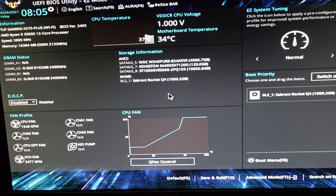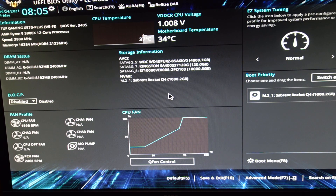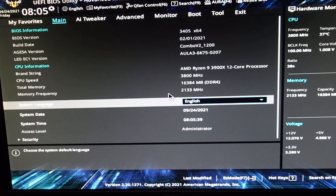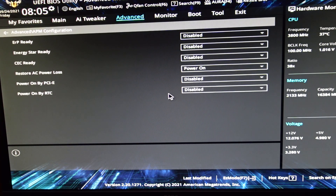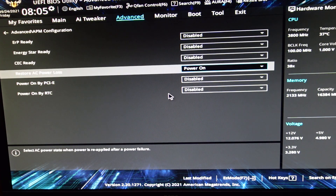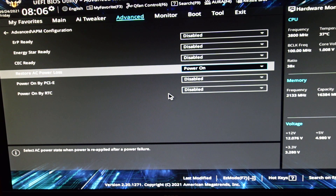First up is our ASUS BIOS. Most ASUS boards are all the same depending on the version number — whether you update or use an older one, it could be a little different, but for the most part everything is named the same across ASUS BIOSes. First thing we have to do is go to advanced options — that's F7. We're going to go over to Advanced, then down to APM Configuration. This is where we set our motherboard to power on at AC power loss. Mine is still on default which is off.